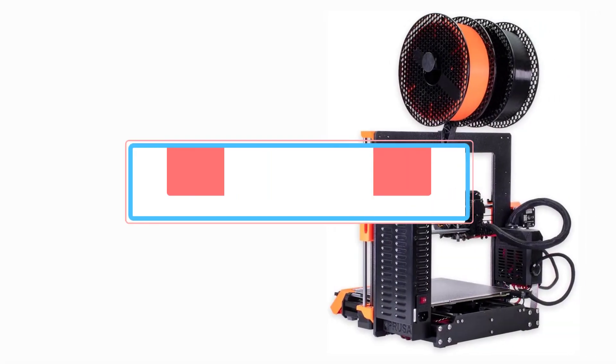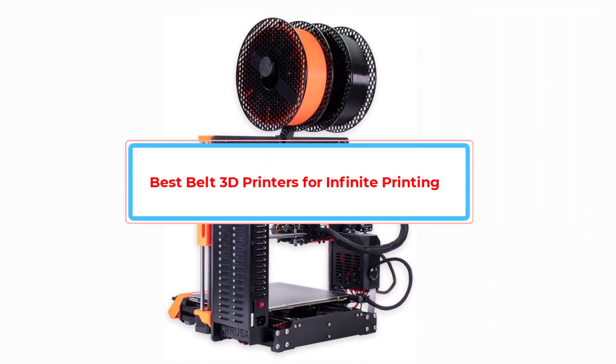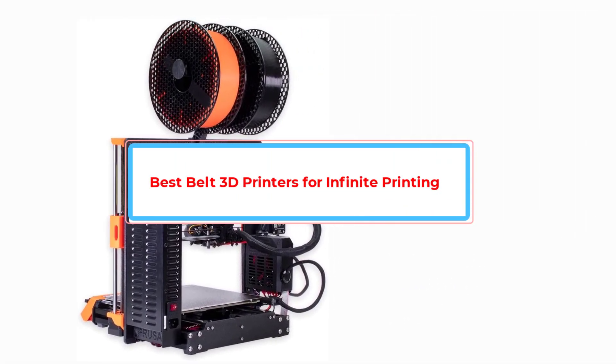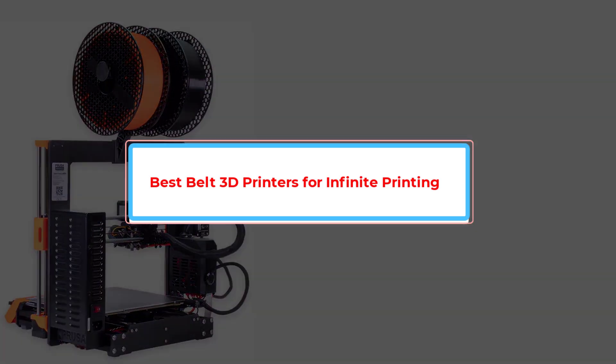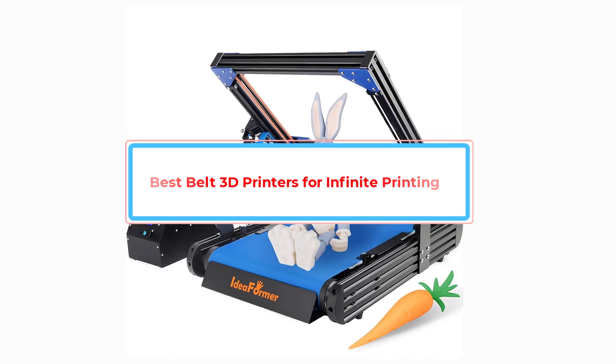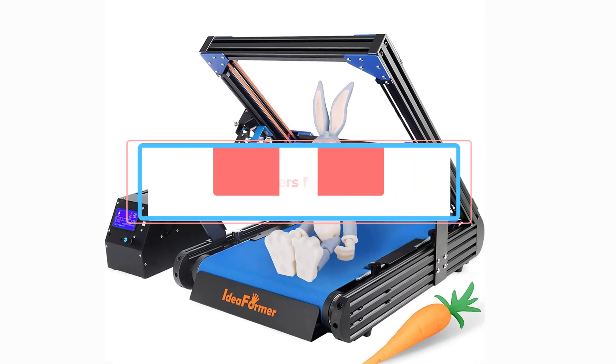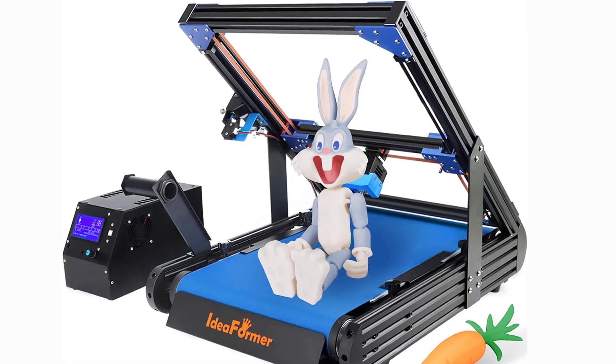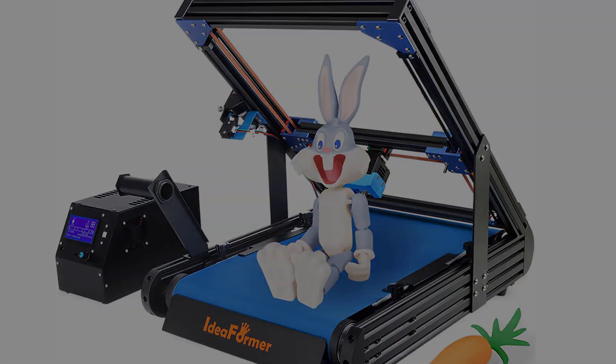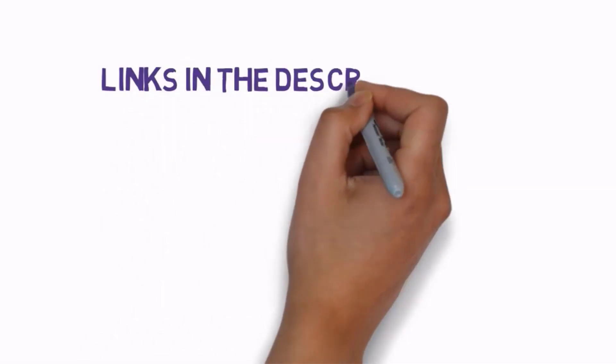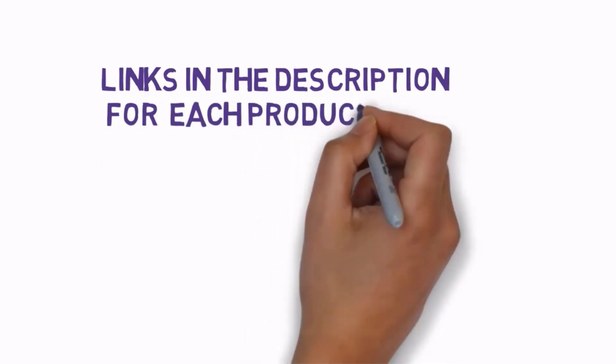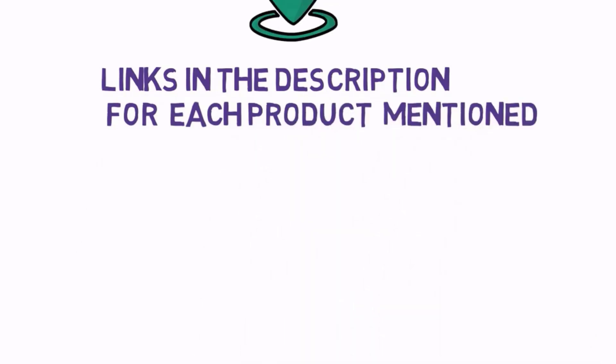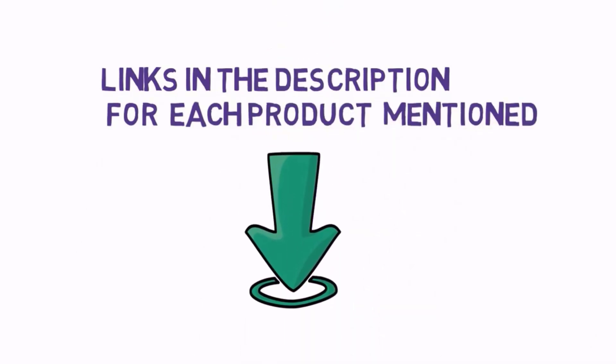Are you looking for the best belt 3D printers for infinite printing? In this video, we will look at some of the best belt 3D printers for infinite printing on the market. Before we get started, we have included links in the description, so make sure you check those out to see which one is in your budget range.